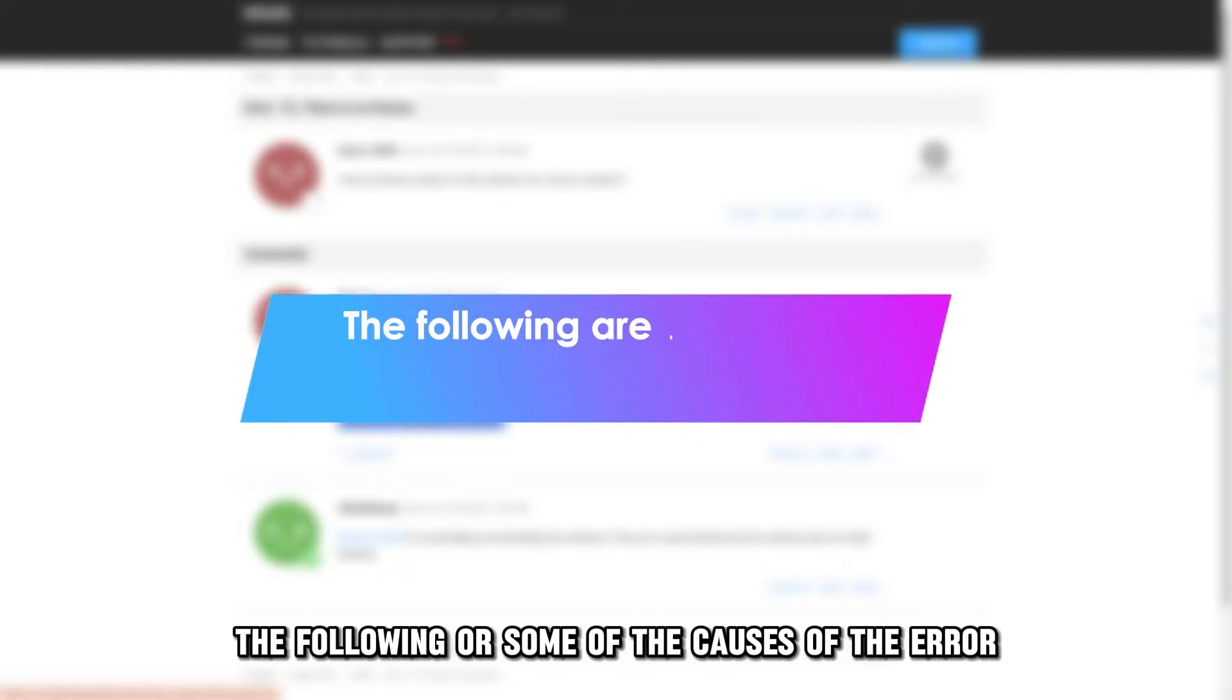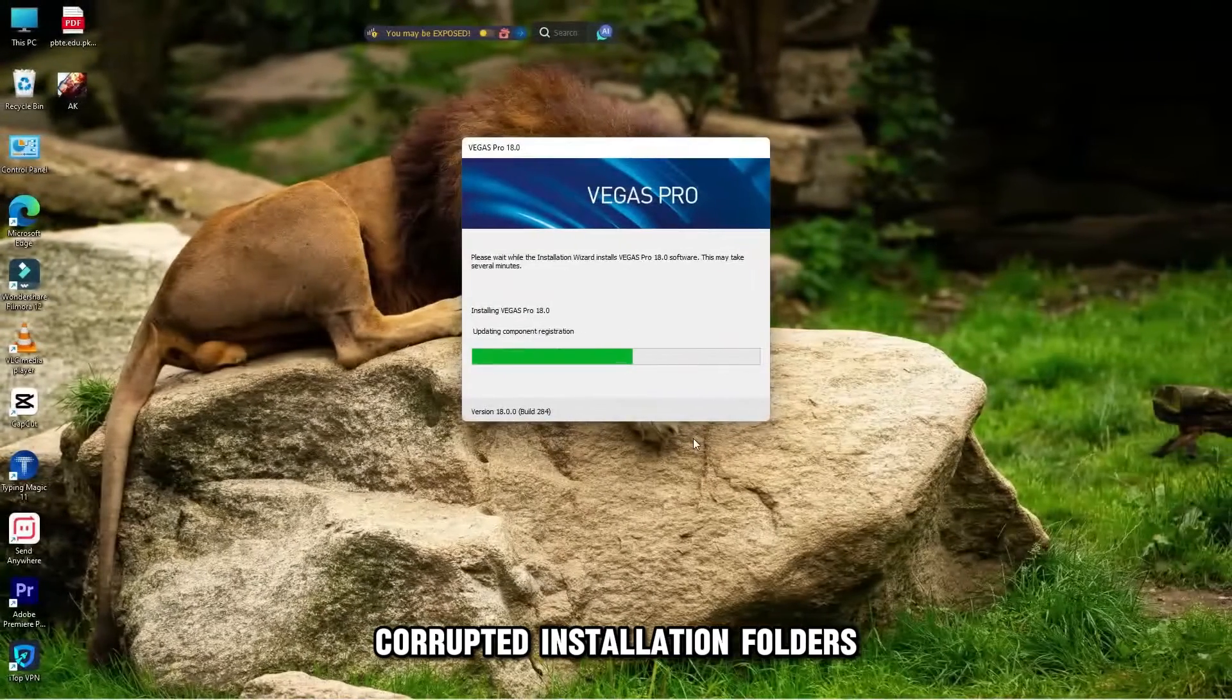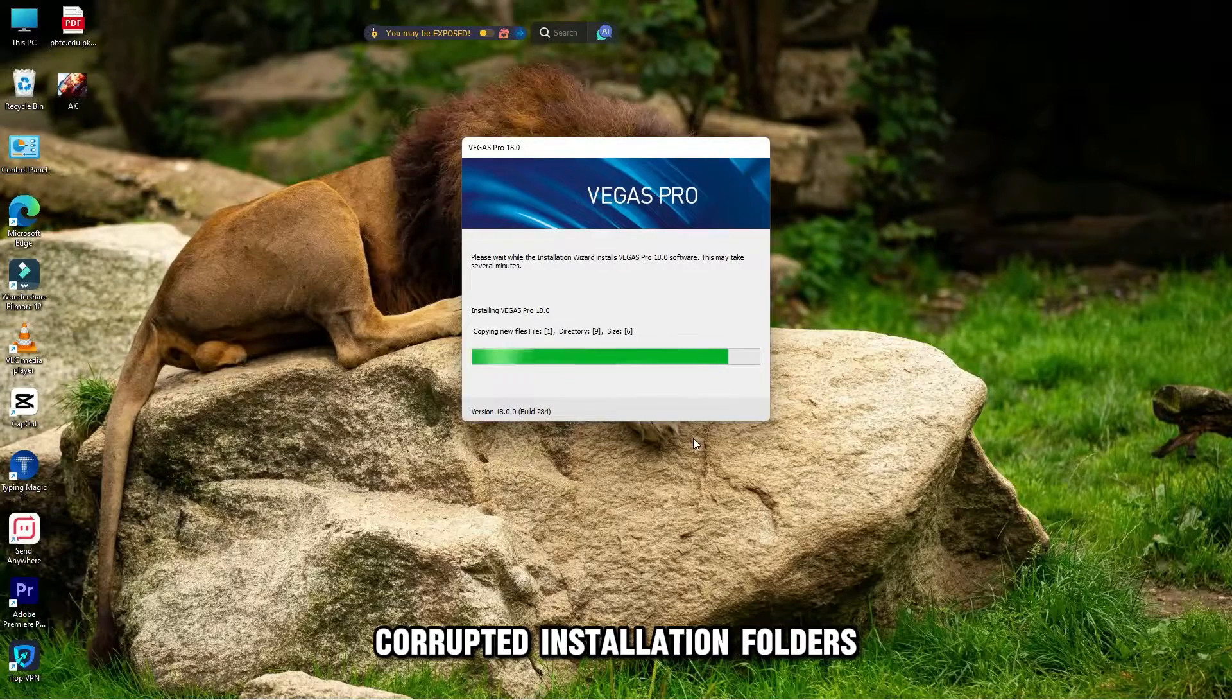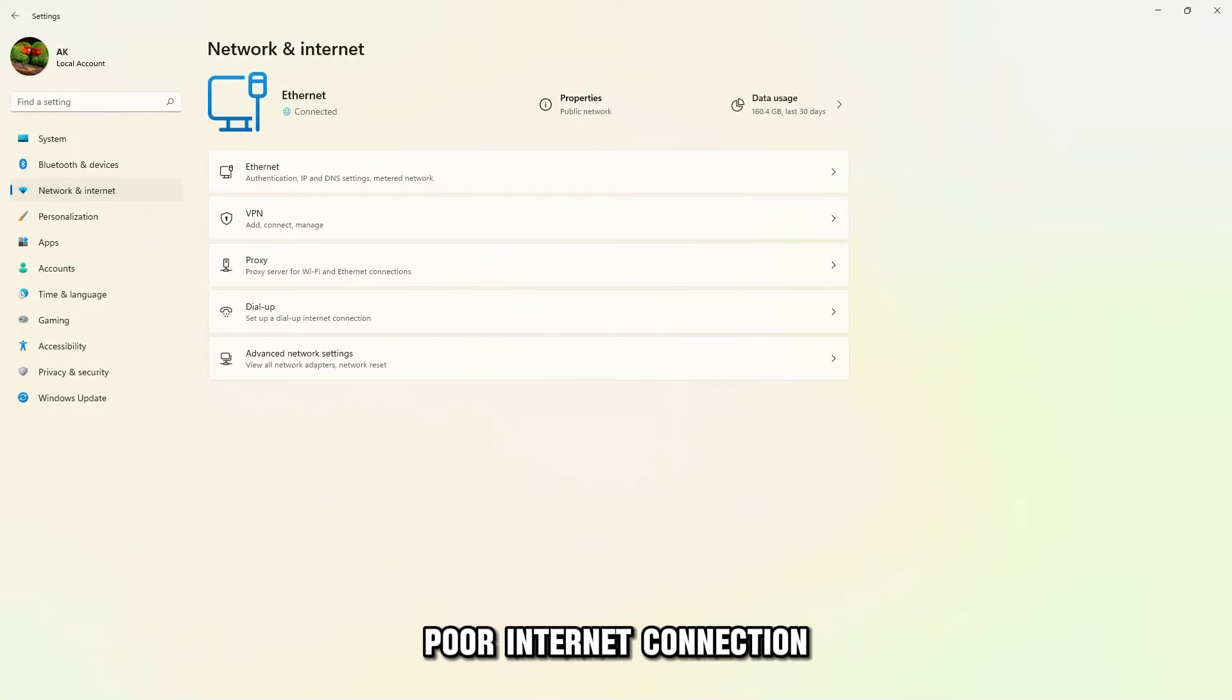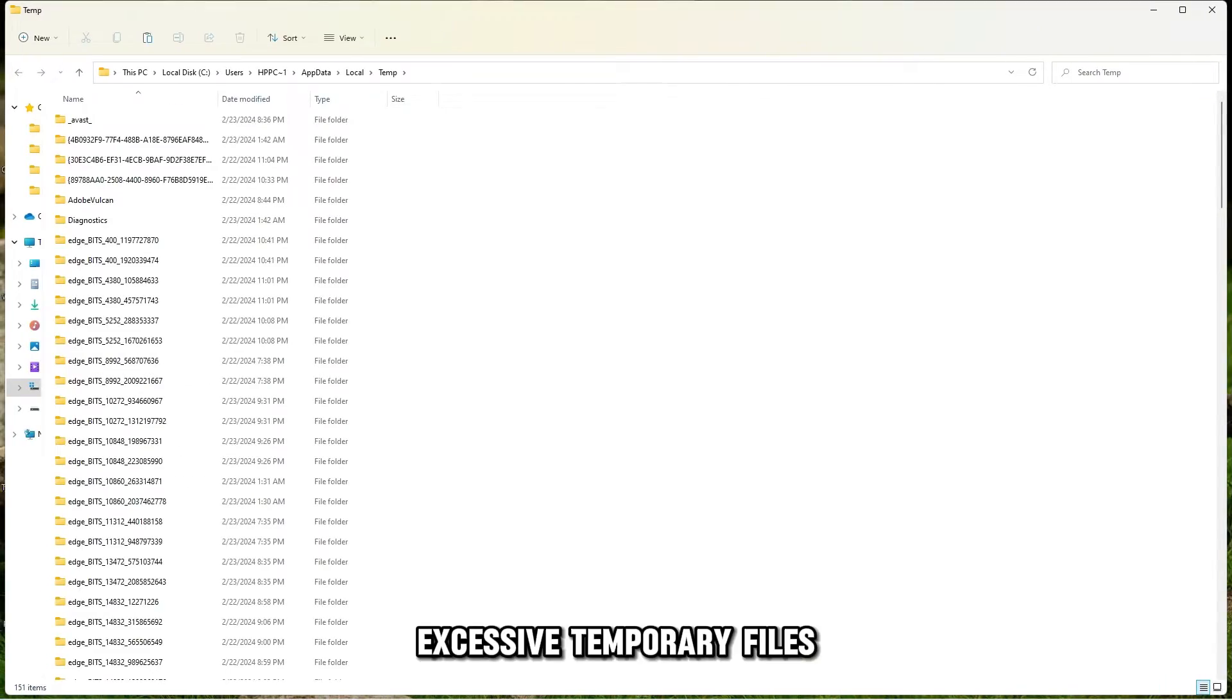The following are some of the causes of the error: corrupted installation folders, poor internet connection, and excessive temporary files.